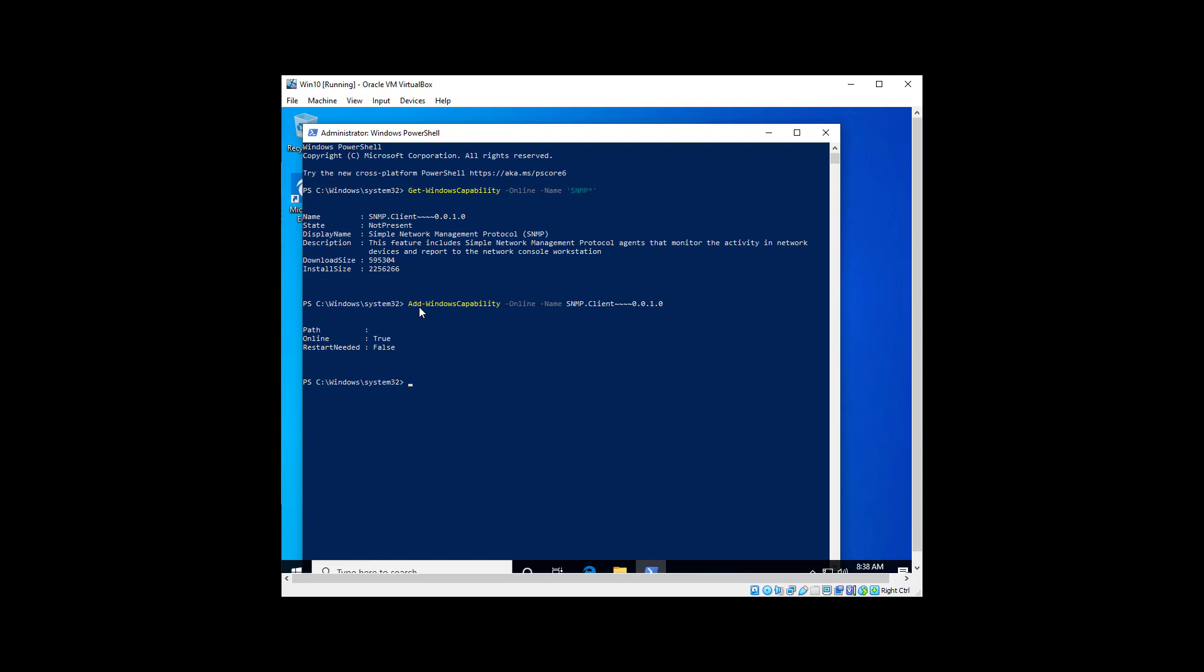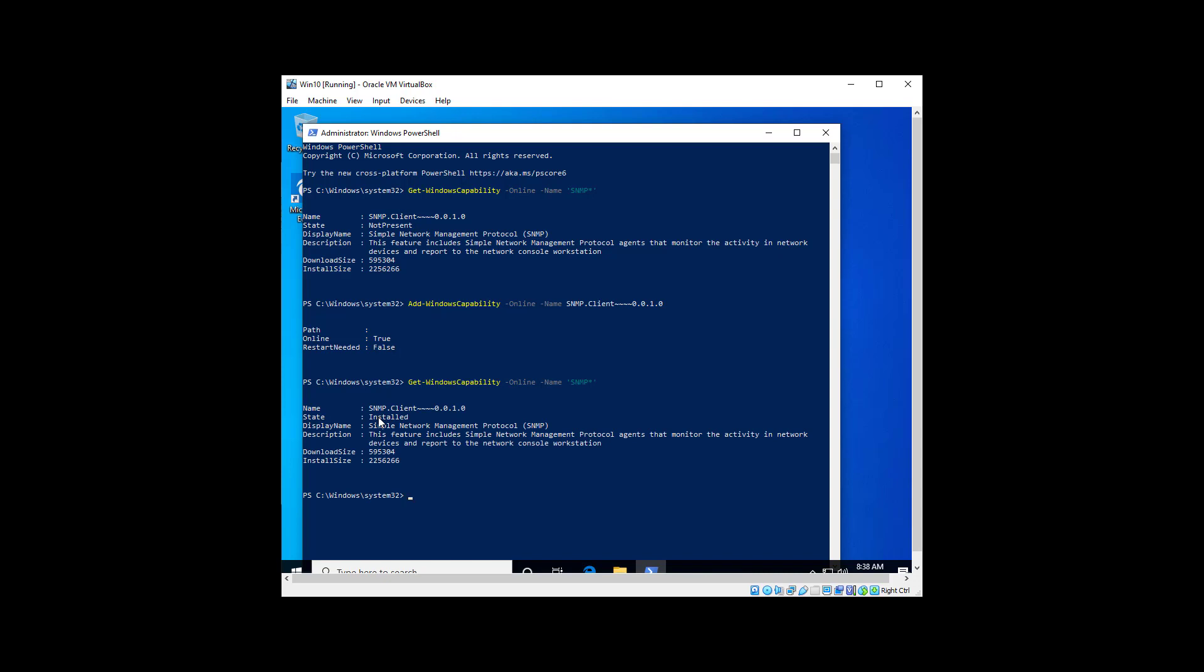Okay, so now let's go back up and check. And now the state is installed.